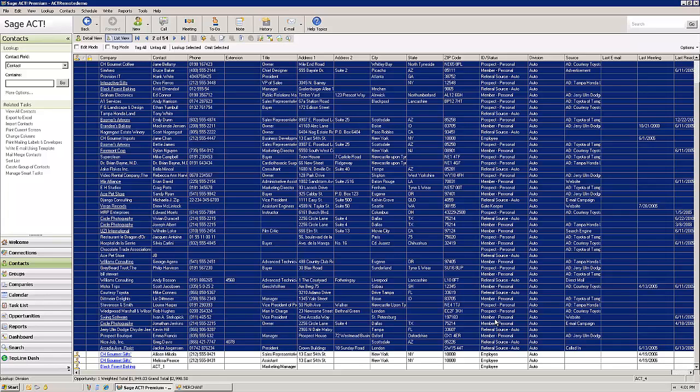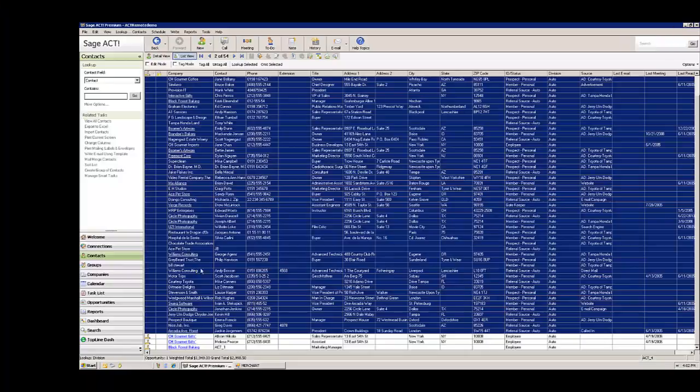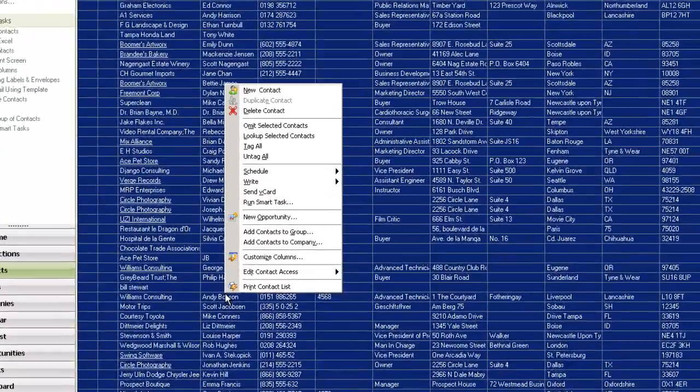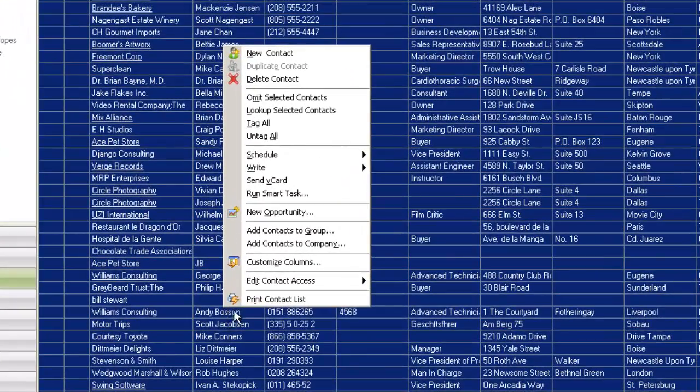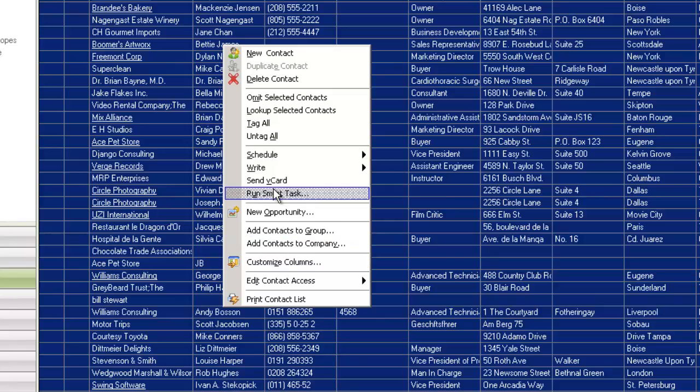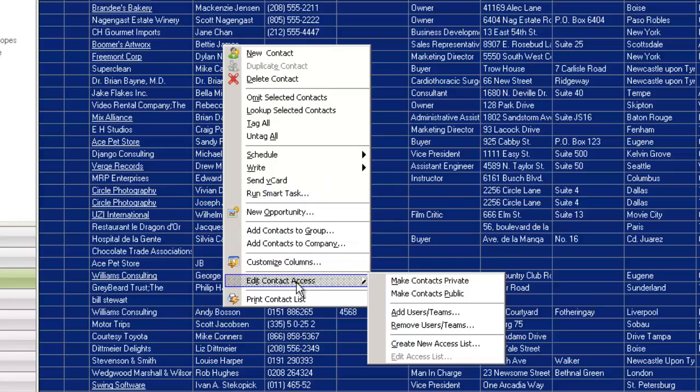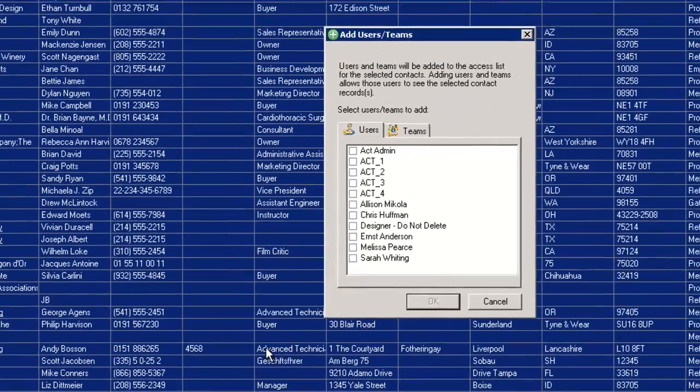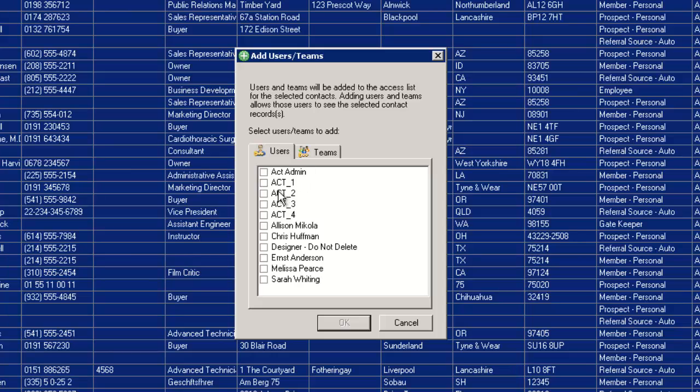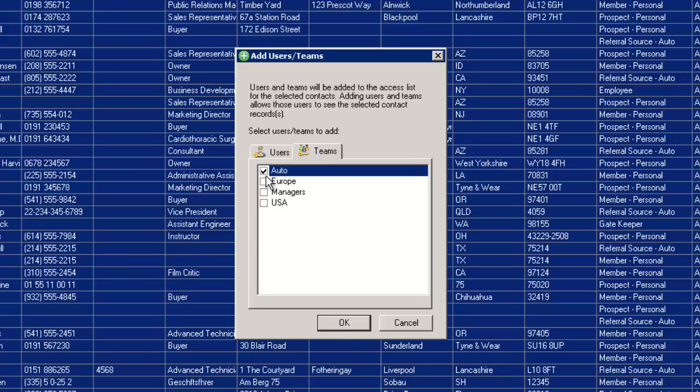I don't need to highlight those three because I don't need to limit access on those. So all I'm going to do now is I've got them all highlighted. I'm going to right click and click edit contact access, add users slash teams. All I've got to do now is click on my teams tab, click on auto, click on OK.